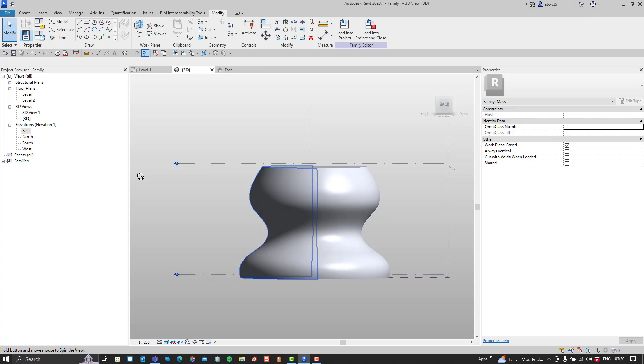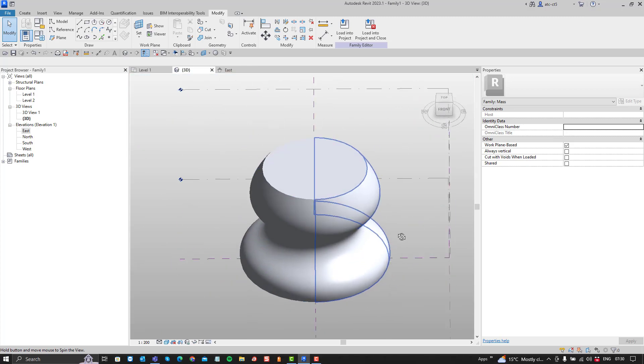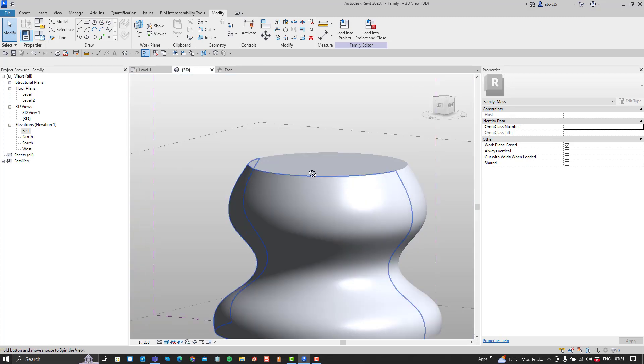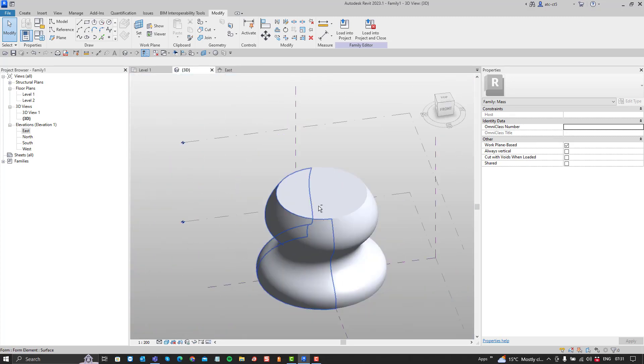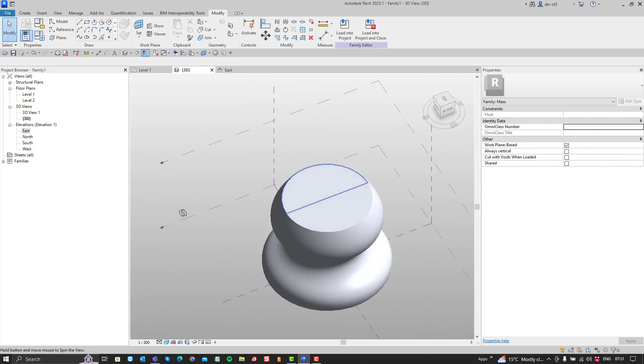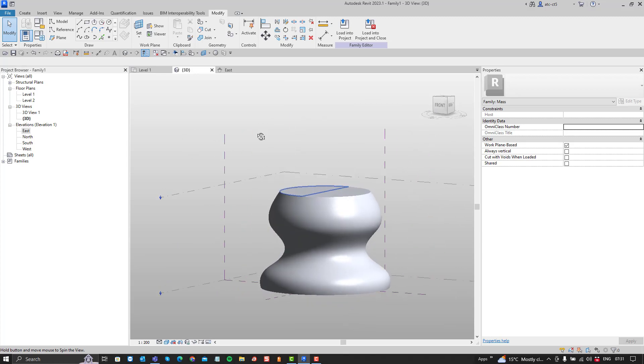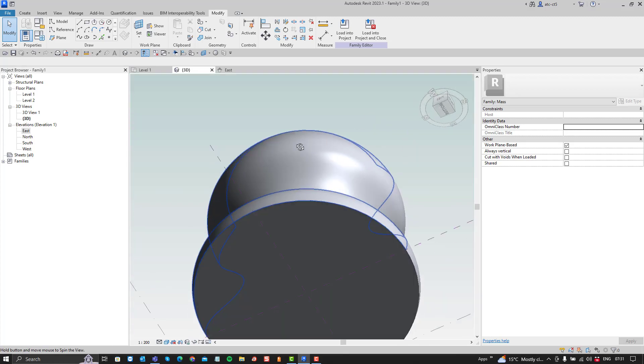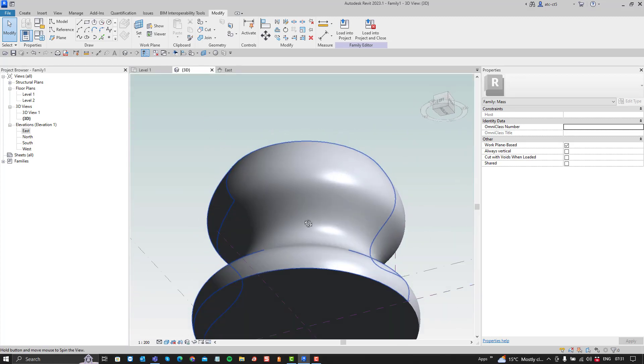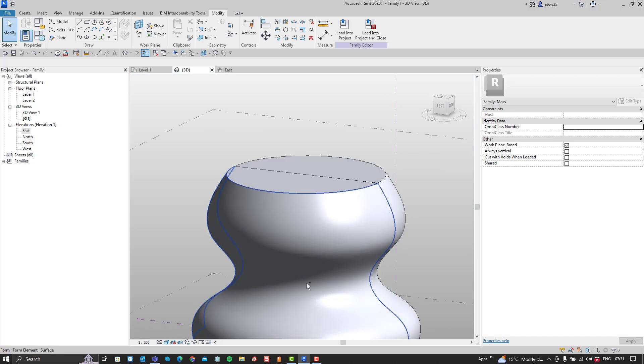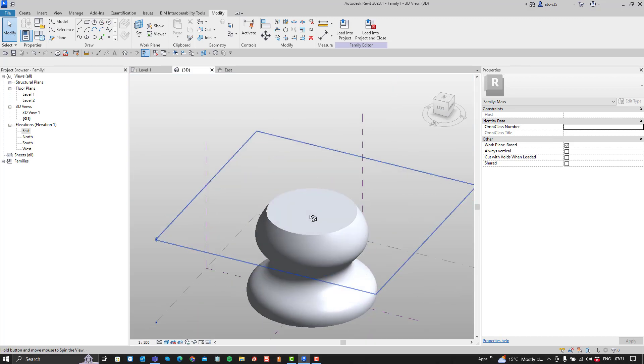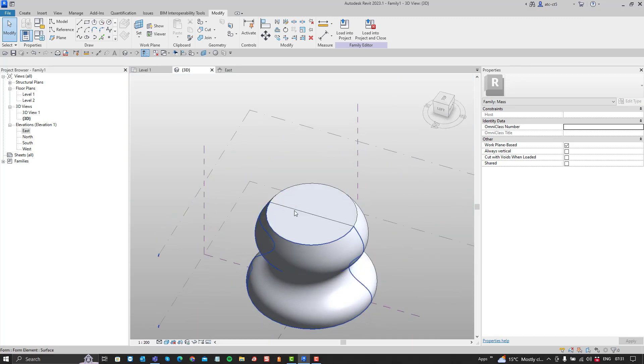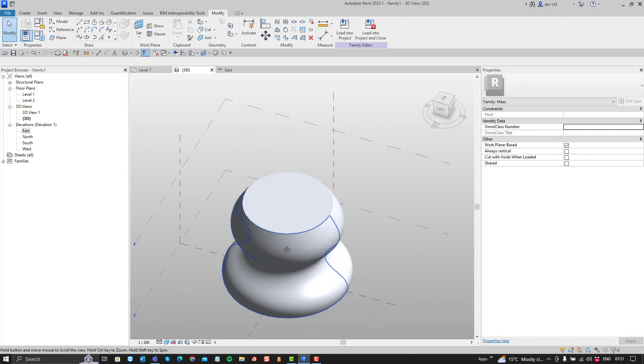Alright, so if you want a solid to come out of this mass modeling, you have to create a continuous profile that's closed. But then you also have to create a separate line that denotes the revolution axis or the revolve axis.